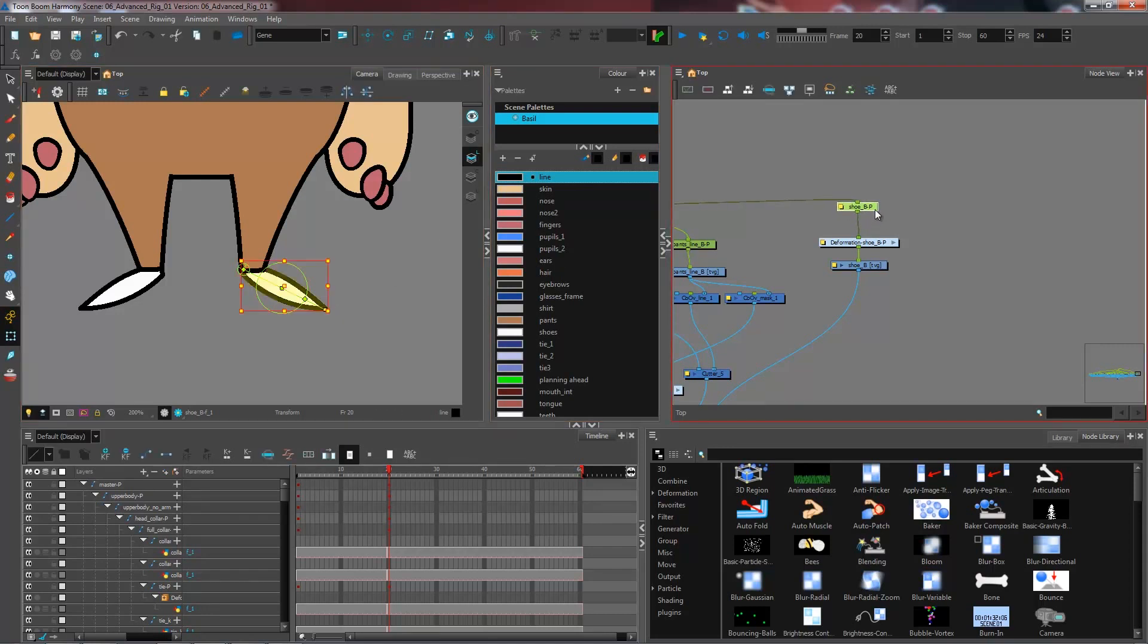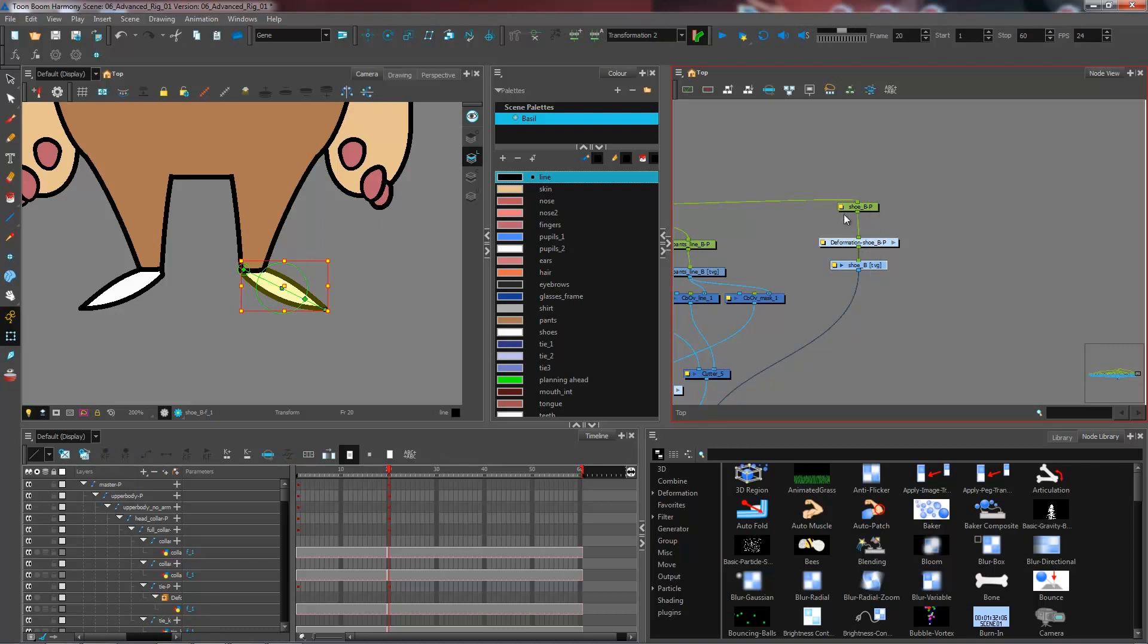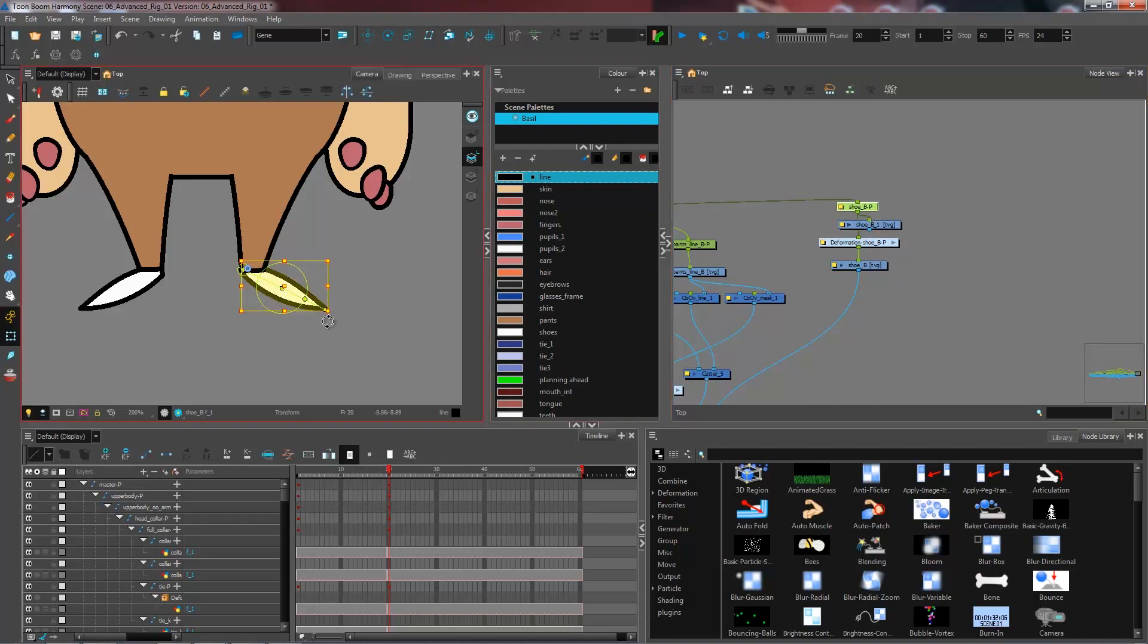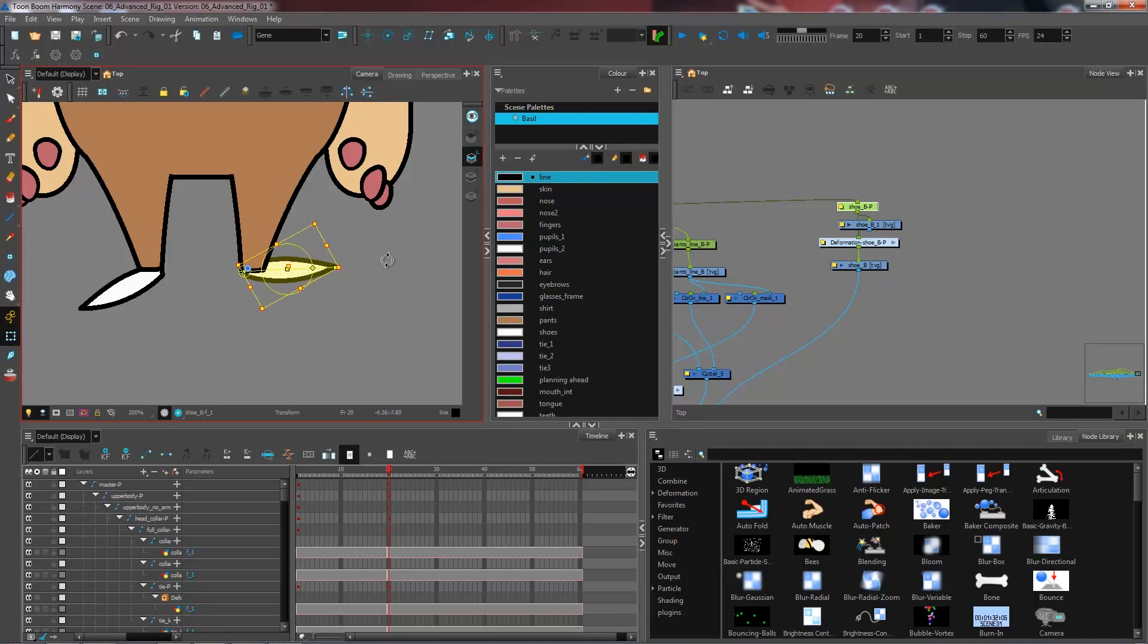So what I'm going to do is copy the shoe paste and just link the information to my peg just like that. And now I have the correct pivot point for that.